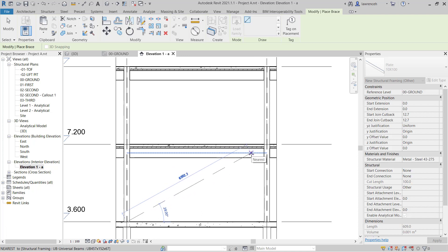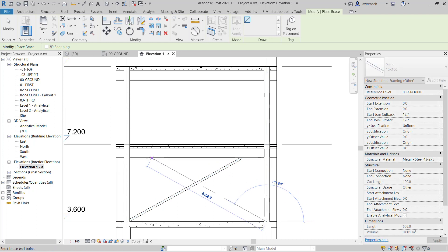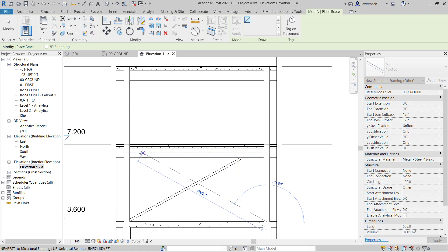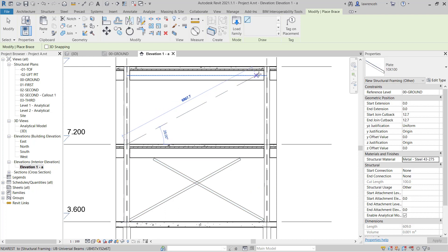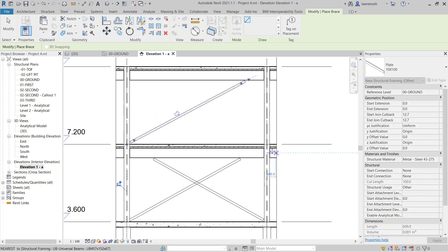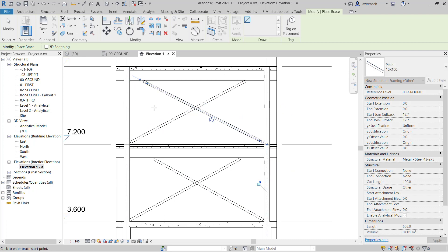I'm just going to approximately place the brace in this location. And I'll then create another brace from the base of this column again to the center line of the beam. Again, I'll just approximate the position. We'll do the same again on the next level up. And there's our cross bracing placed.